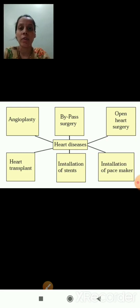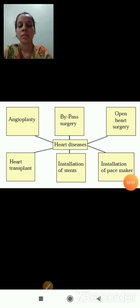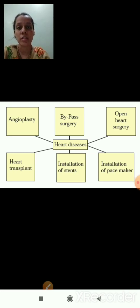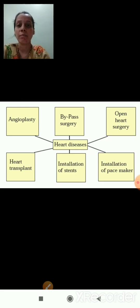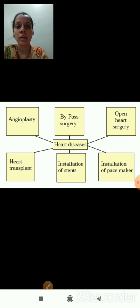Today we studied the definition of non-infectious diseases — those which do not occur through body contact or infections. We saw examples including cancer, diabetes, and heart disease, covering their symptoms, reasons, techniques, and preventive measures. I hope you are clear. In the next session, we will start with the next topic. Thank you so much.